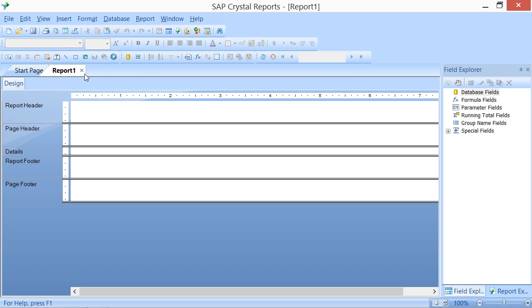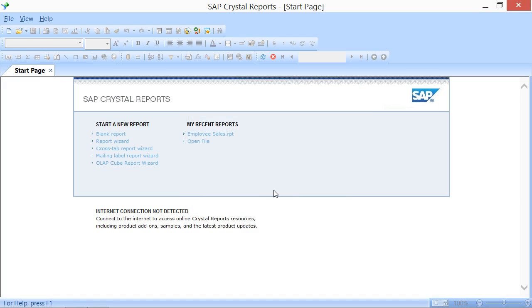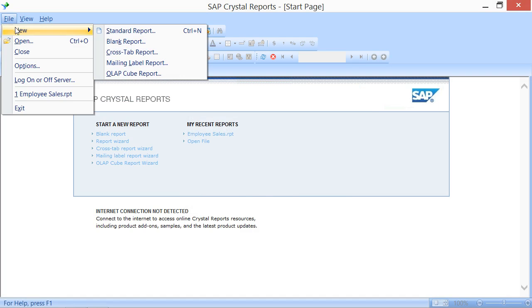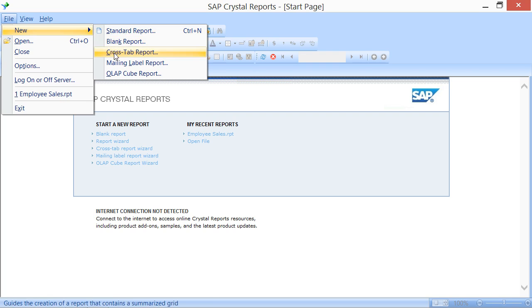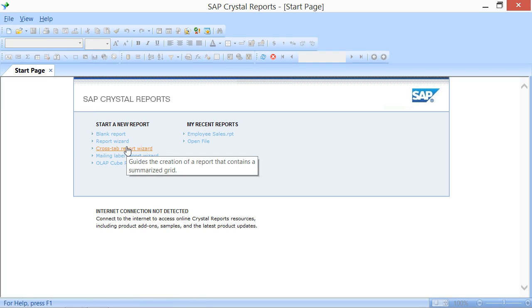Also note that you could also click on one of the other Report choices within the side menu that appears when you select File and then roll over the New command within the menu bar, or you can click one of the other Report hyperlinks that appear within the Start page.